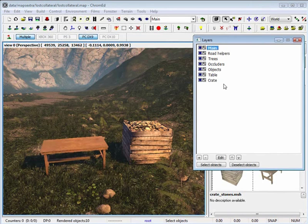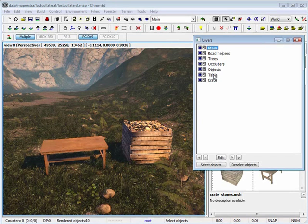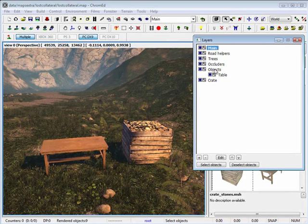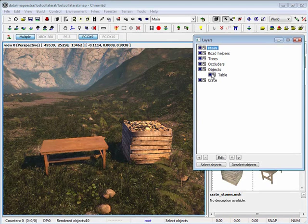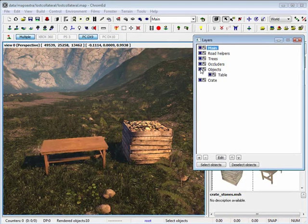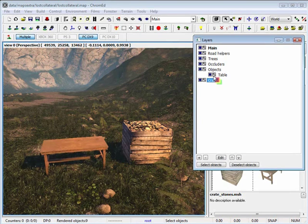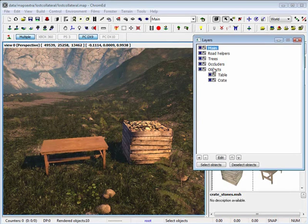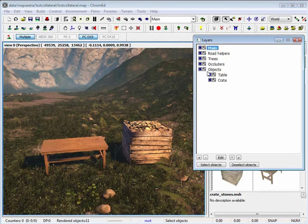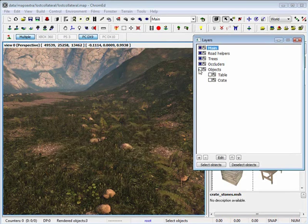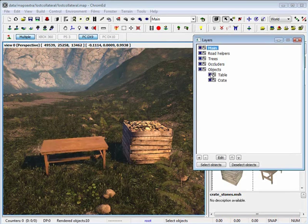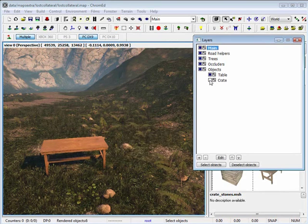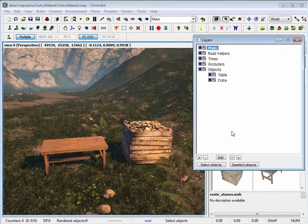Now, if I hold down control and take this layer and drag it over the objects layer, it creates sub-layers. I can do the same thing for the crate. Now I'm able to have objects layer and sub-layers within the main layer.